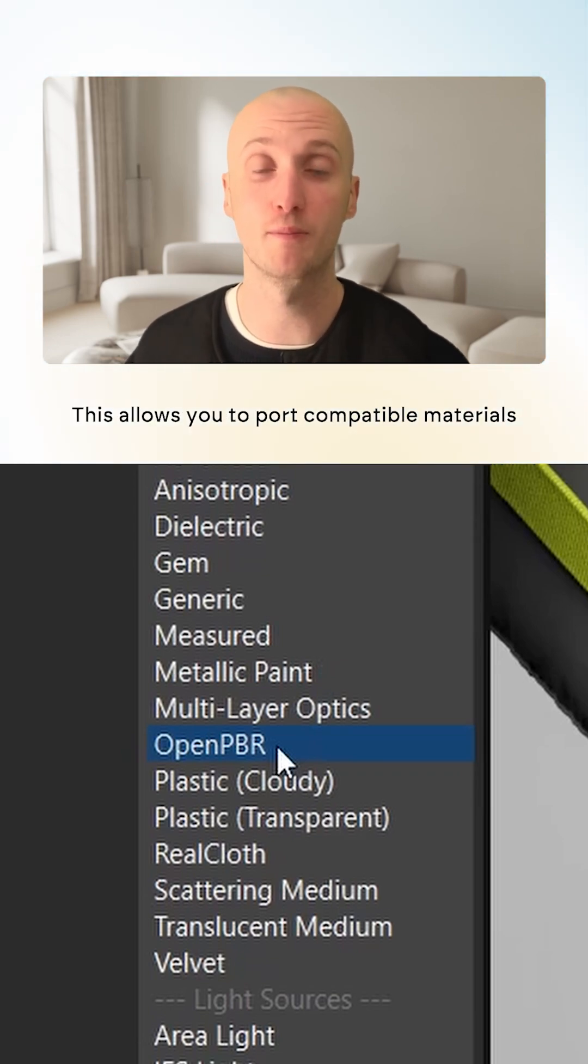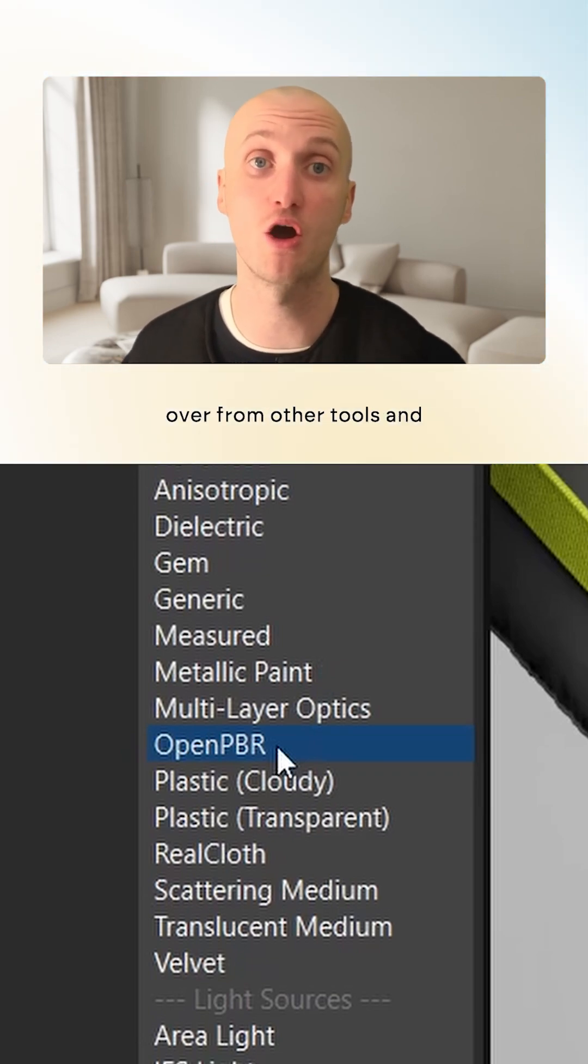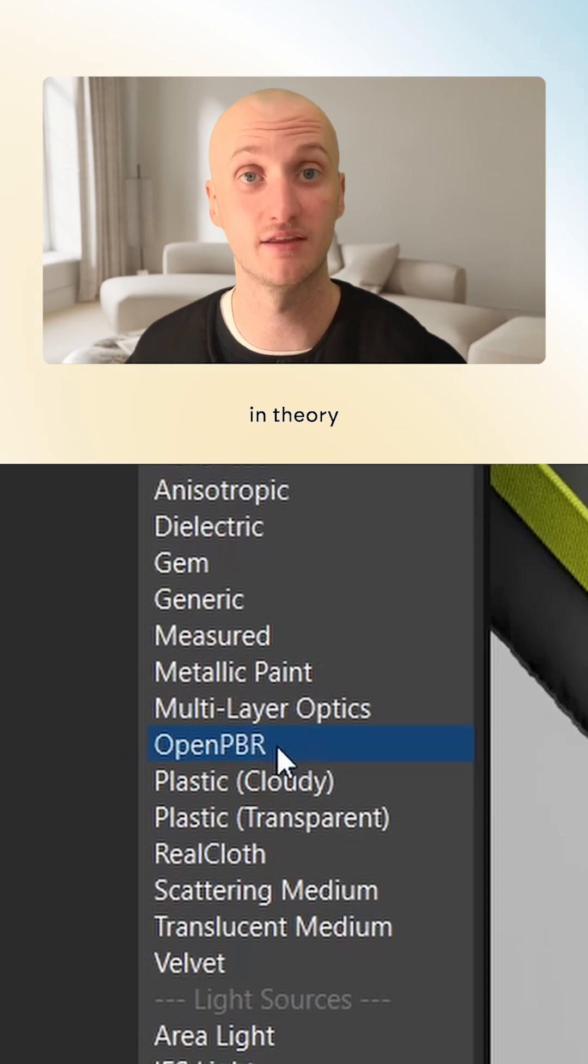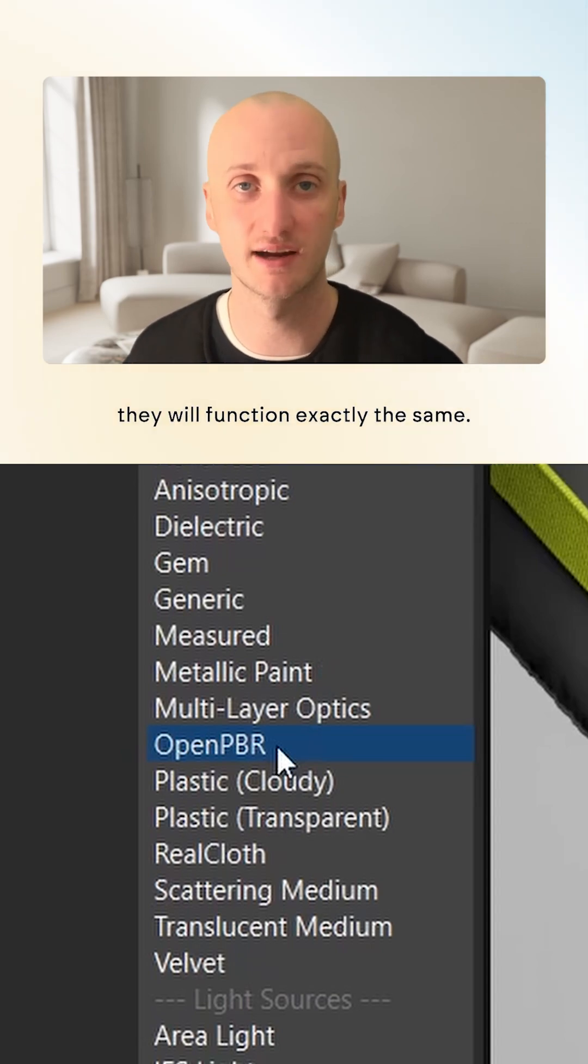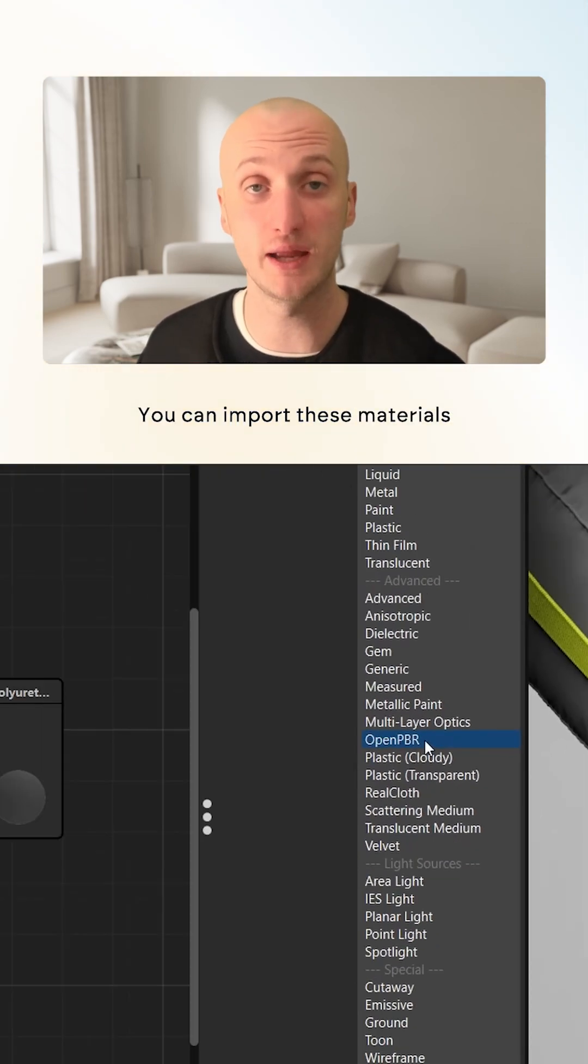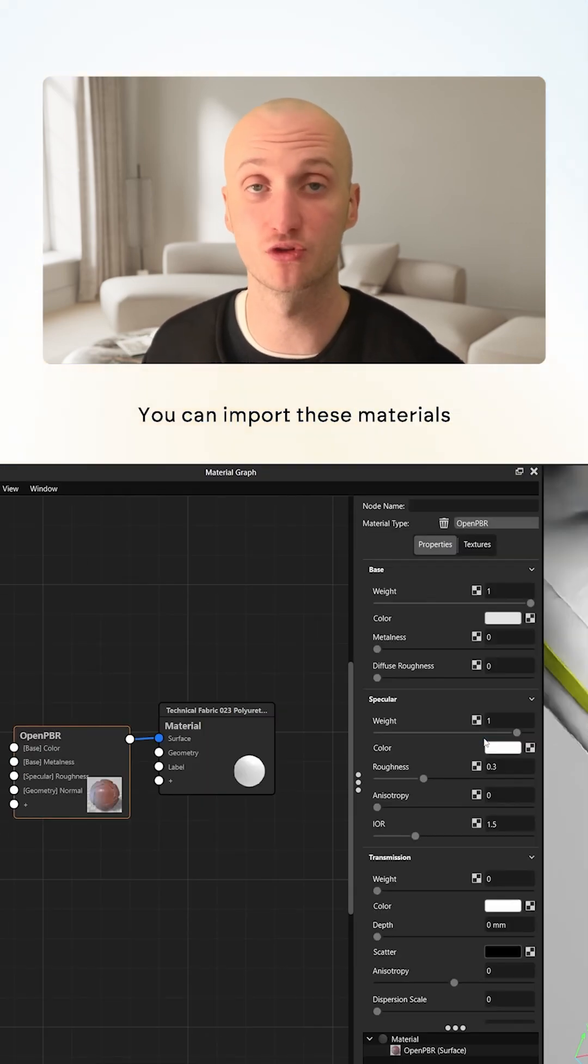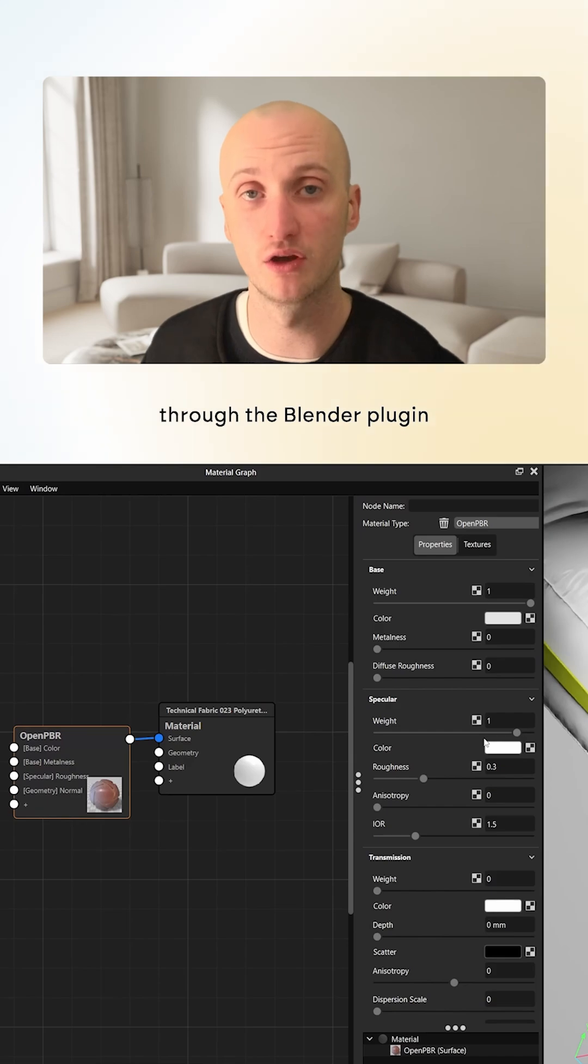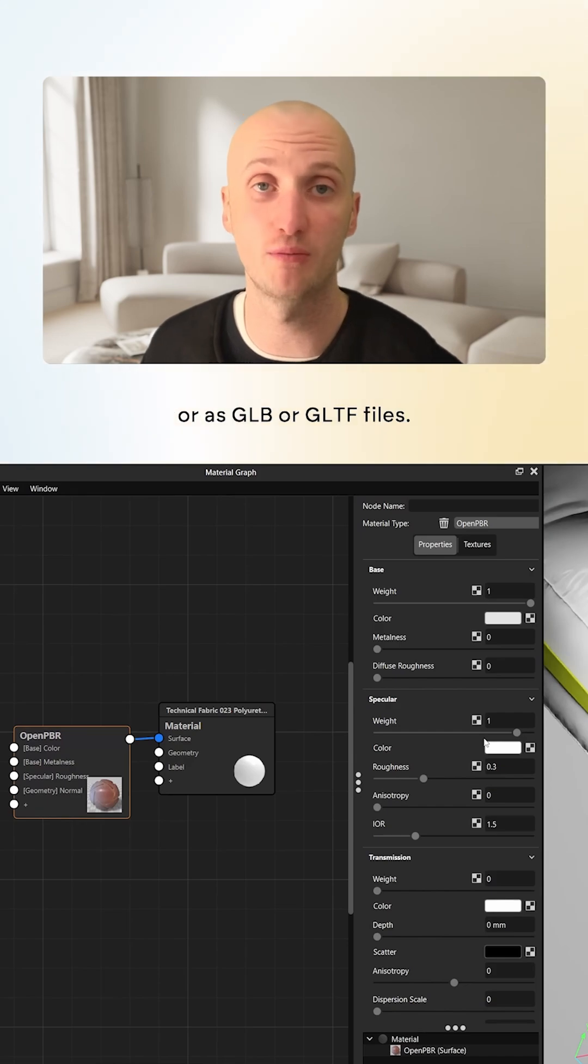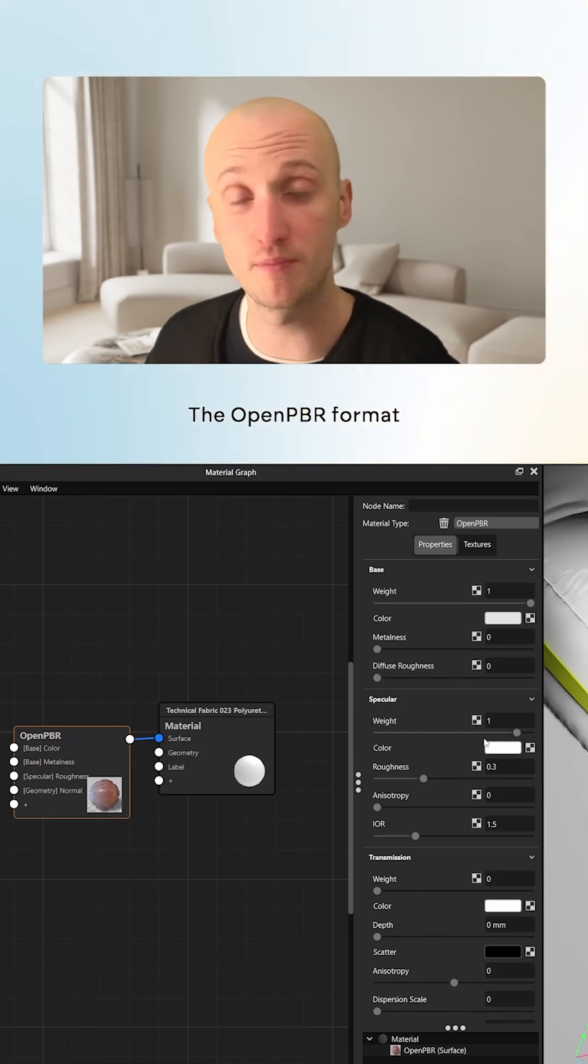This allows you to port compatible materials over from other tools, and in theory, they will function exactly the same. You can import these materials straight from Rhino, through the Blender plugin, or as GLB or GLTF files.